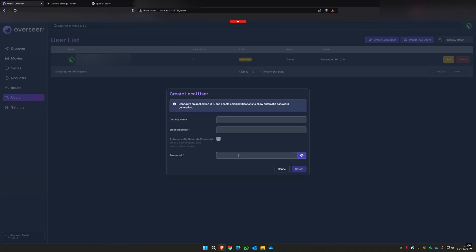And basically you then have just one interface, the Overseer, where you can select the series and films you want to download.